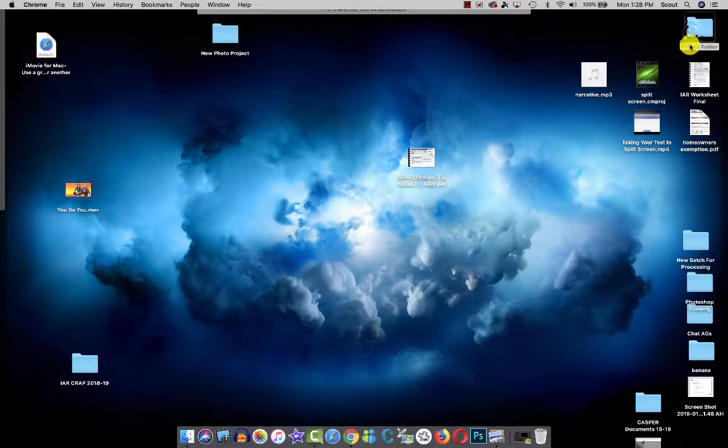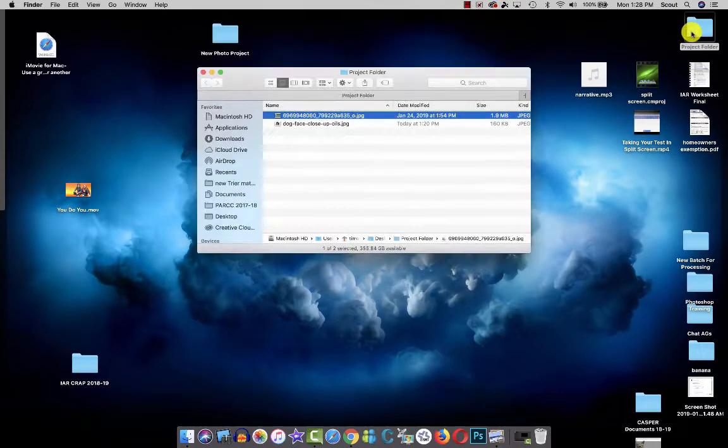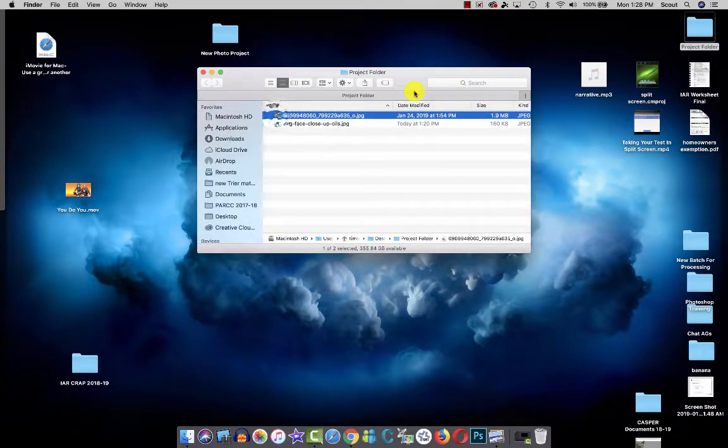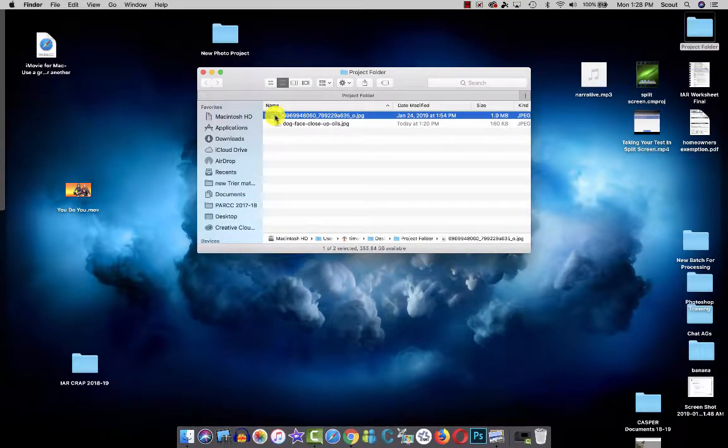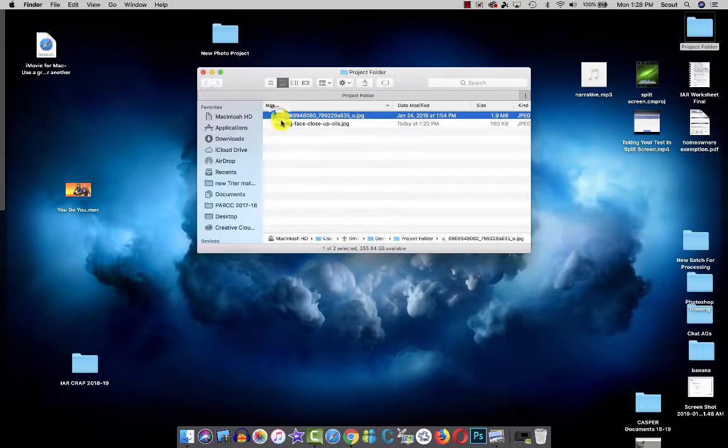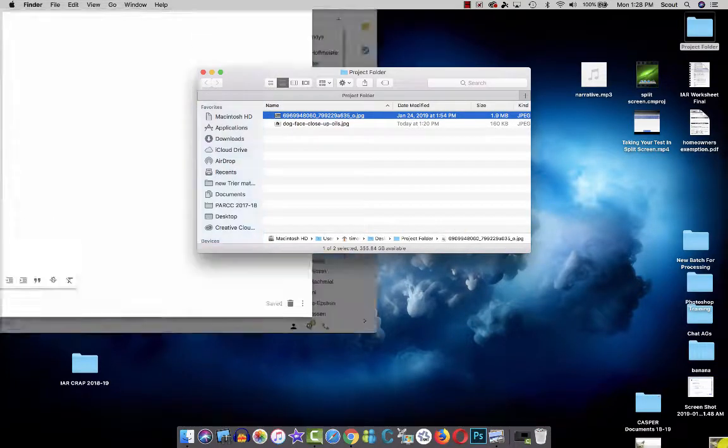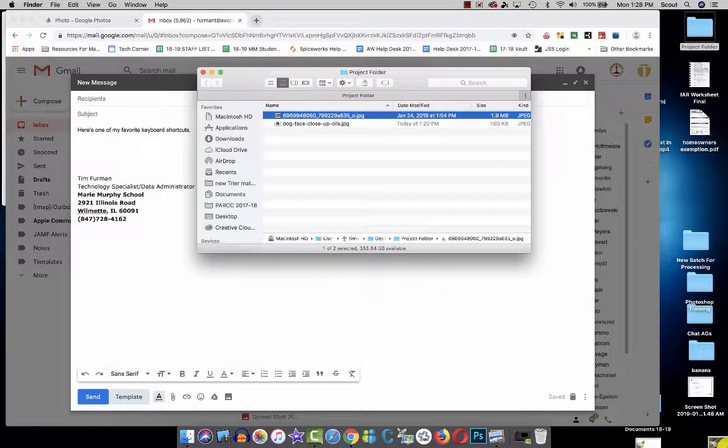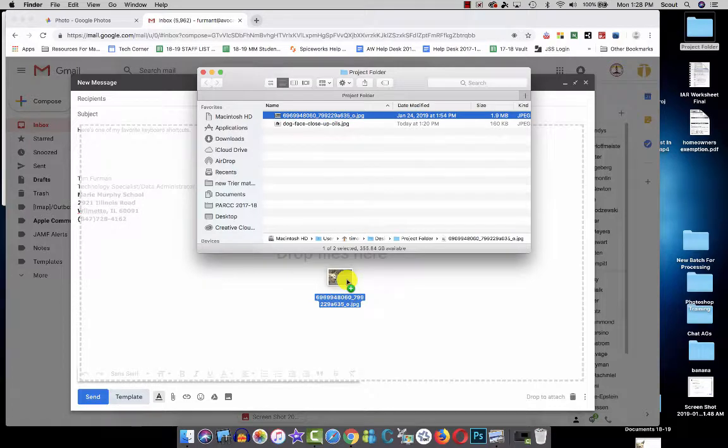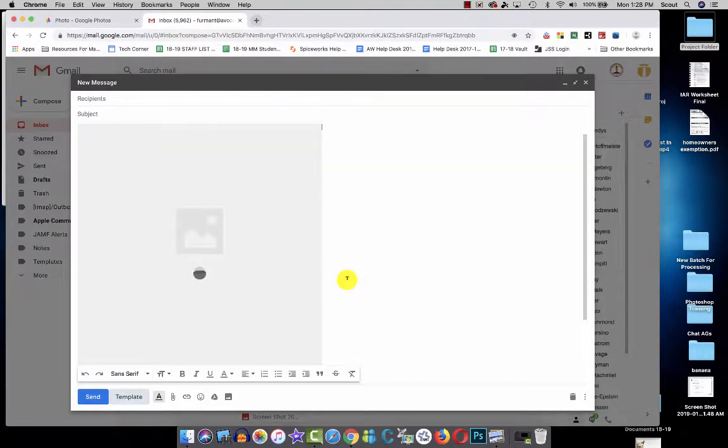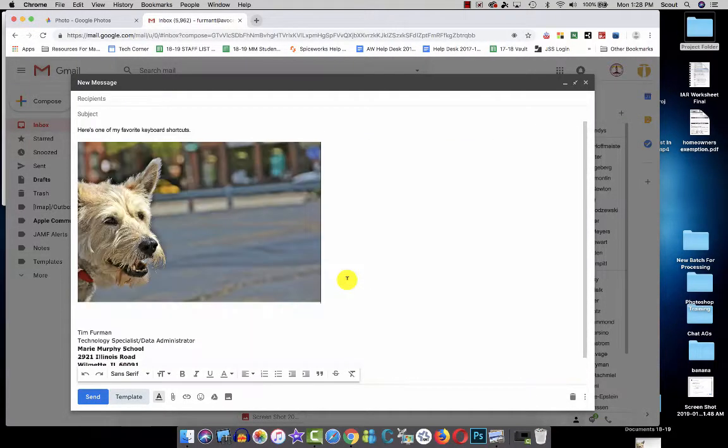And then I'm going to drag this photo over to the corner and into my email that had inserted it.